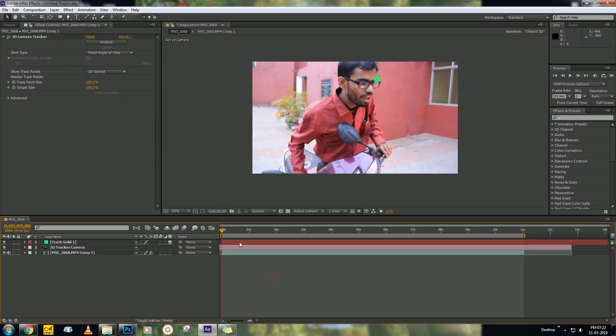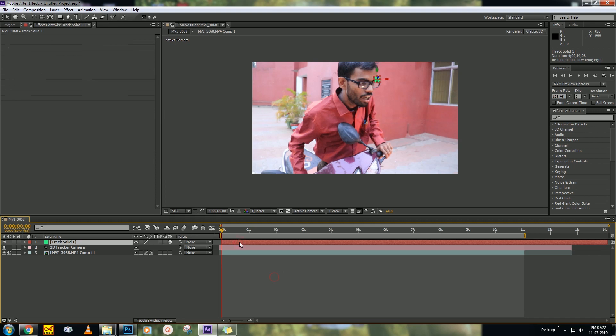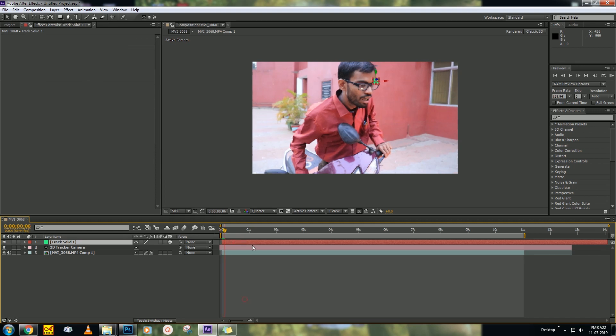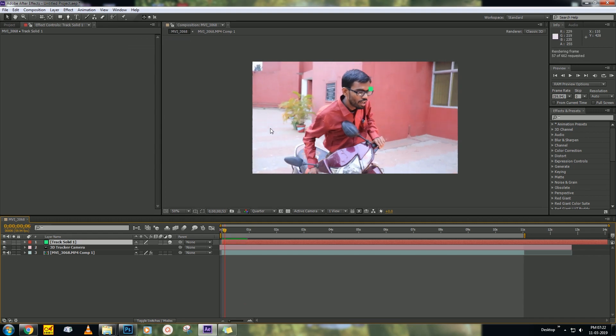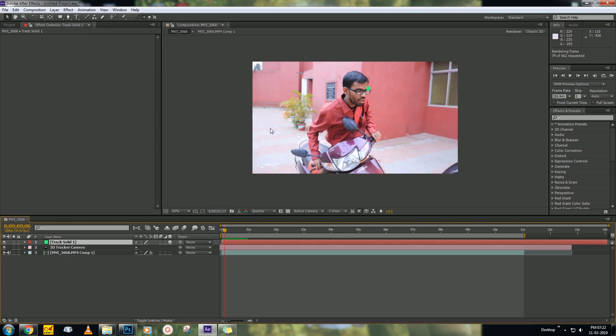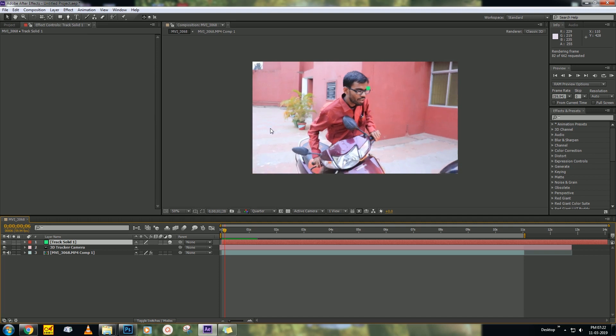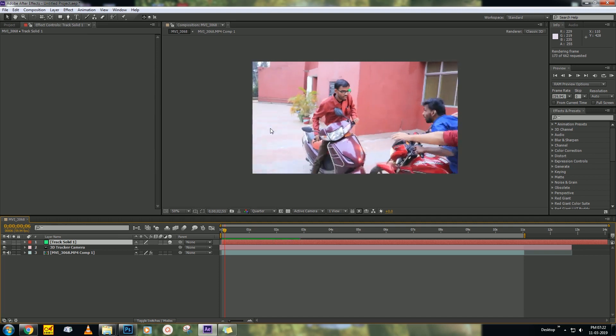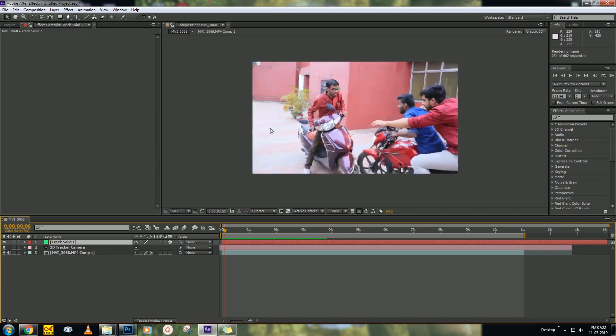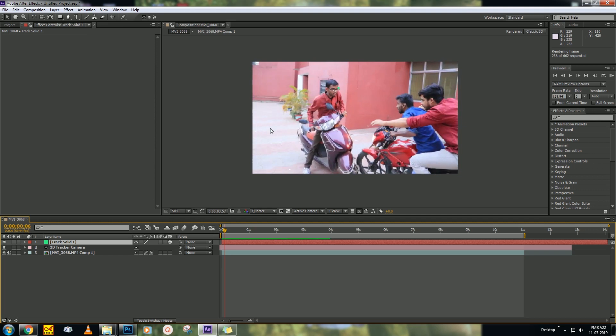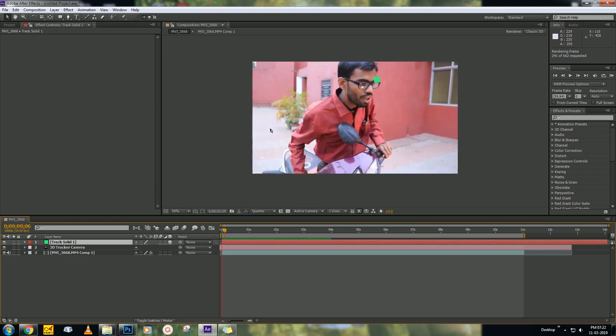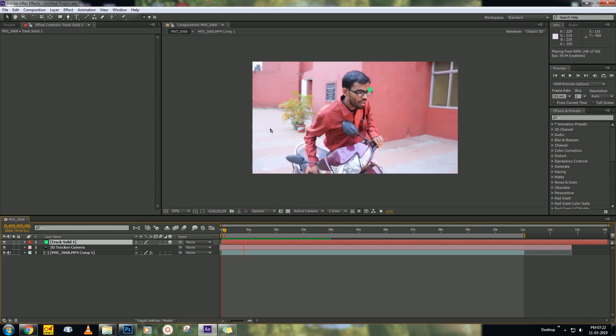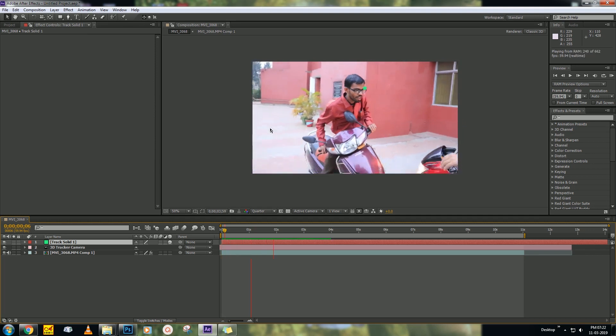Click okay. Then you will find there is a camera and there is a solid. So first of all, click on the solid. Let's ram preview, just check it out how it is looking. I think it's perfect.